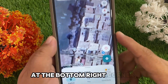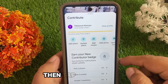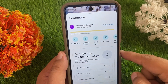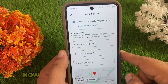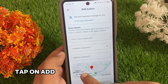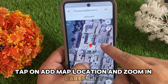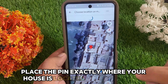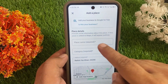At the bottom right corner, tap on Contribute, then tap on Add Place. Now pinpoint the exact location — tap on Edit Map Location and zoom in. Carefully place the pin exactly where your house is located, and then tap OK.